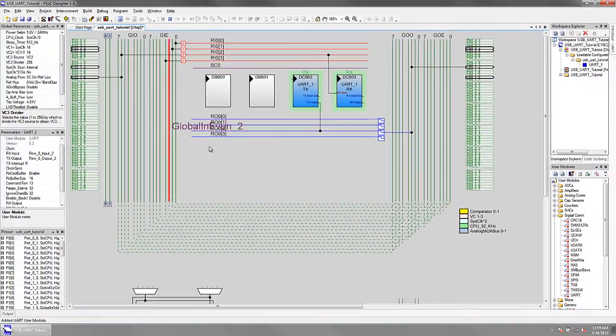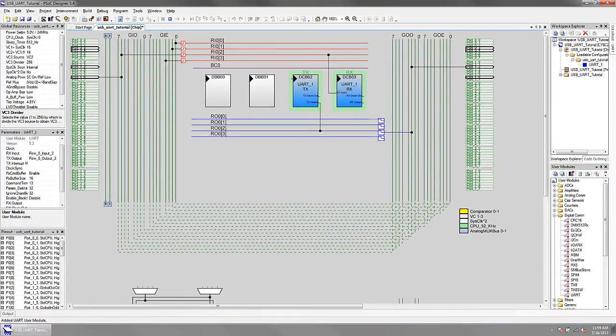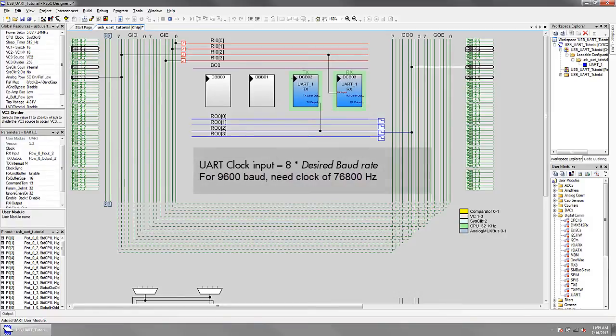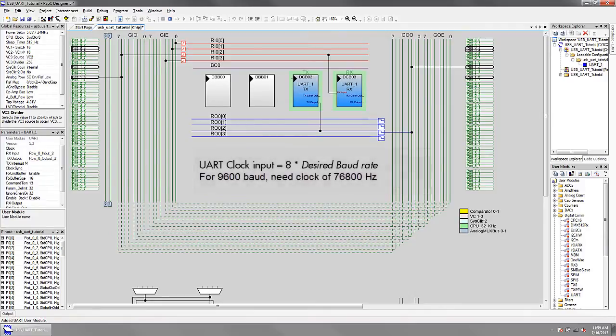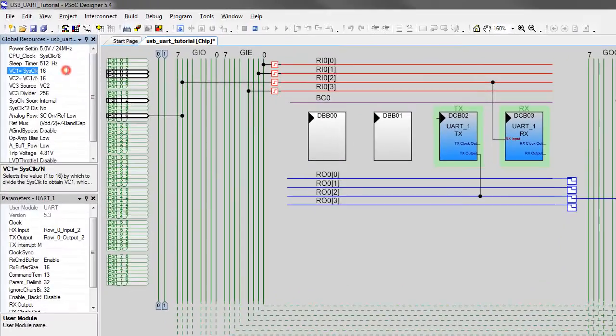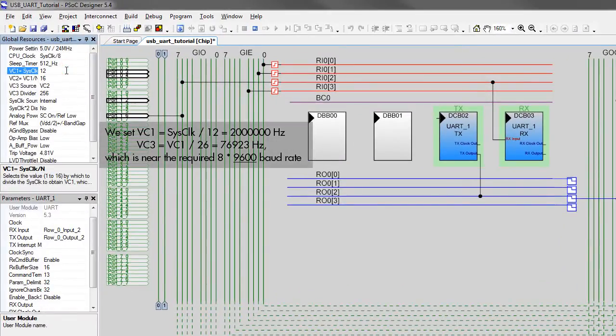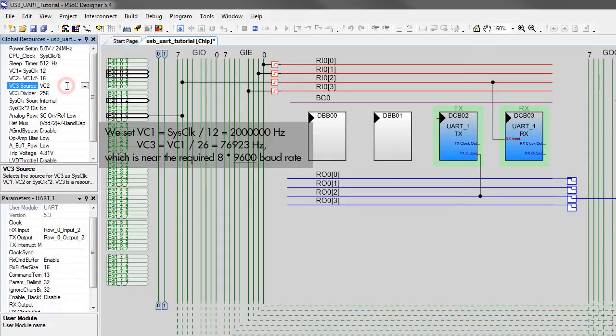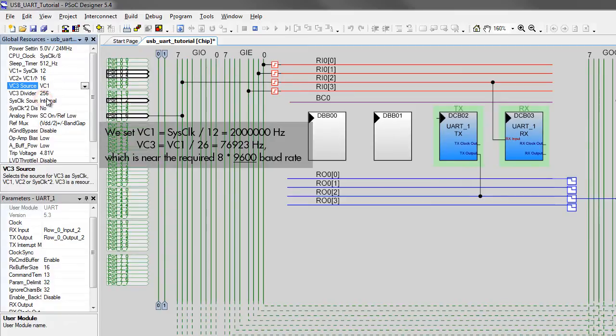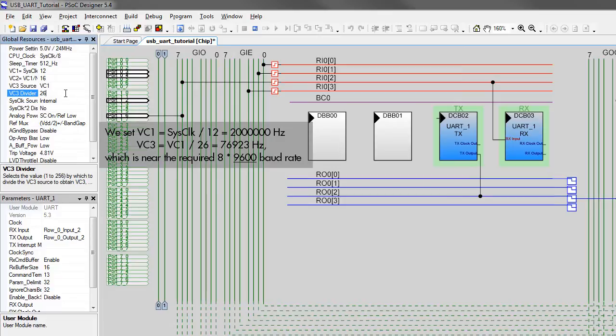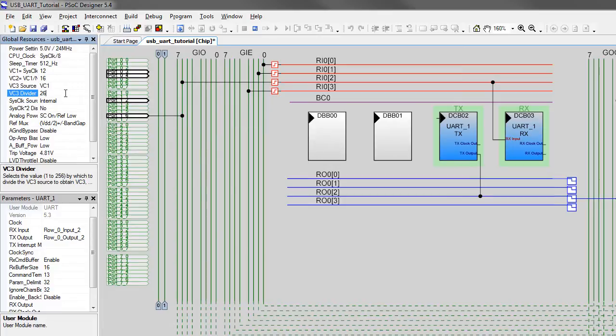The UART user module can be configured to operate at a desired baud rate. To do this, the input clock to the user module has to be set at 8 times the desired baud rate. We can use the variable clock dividers to create this clock. VC3 can now be used as the input to the UART clock.